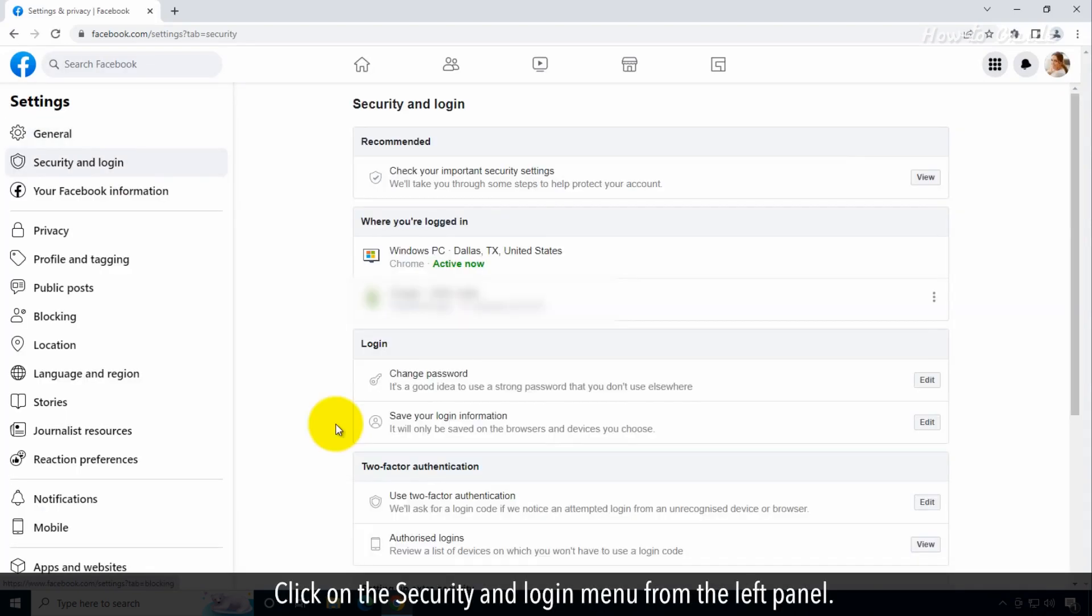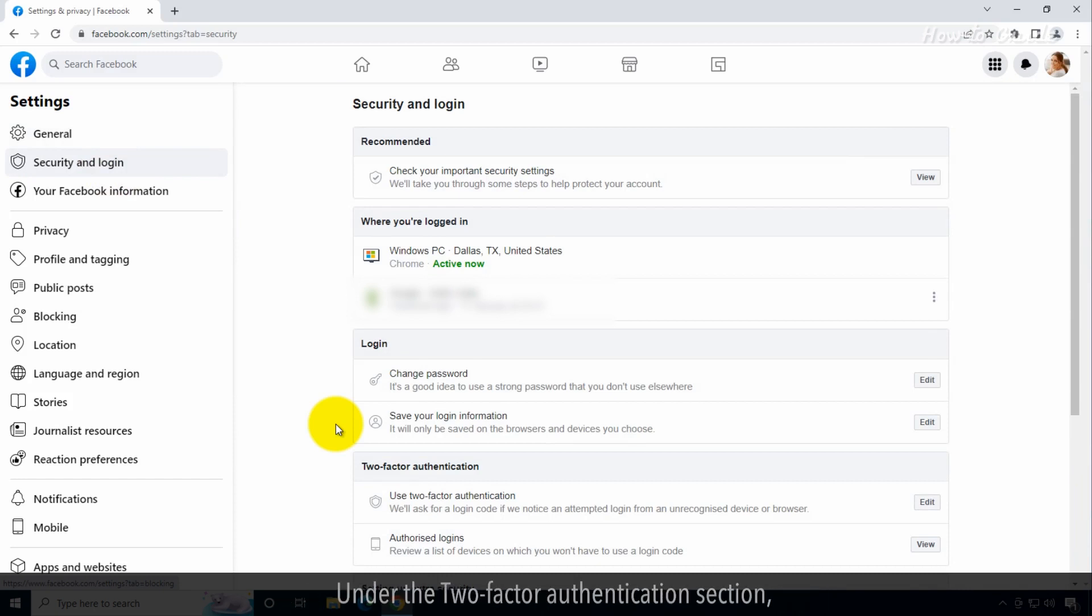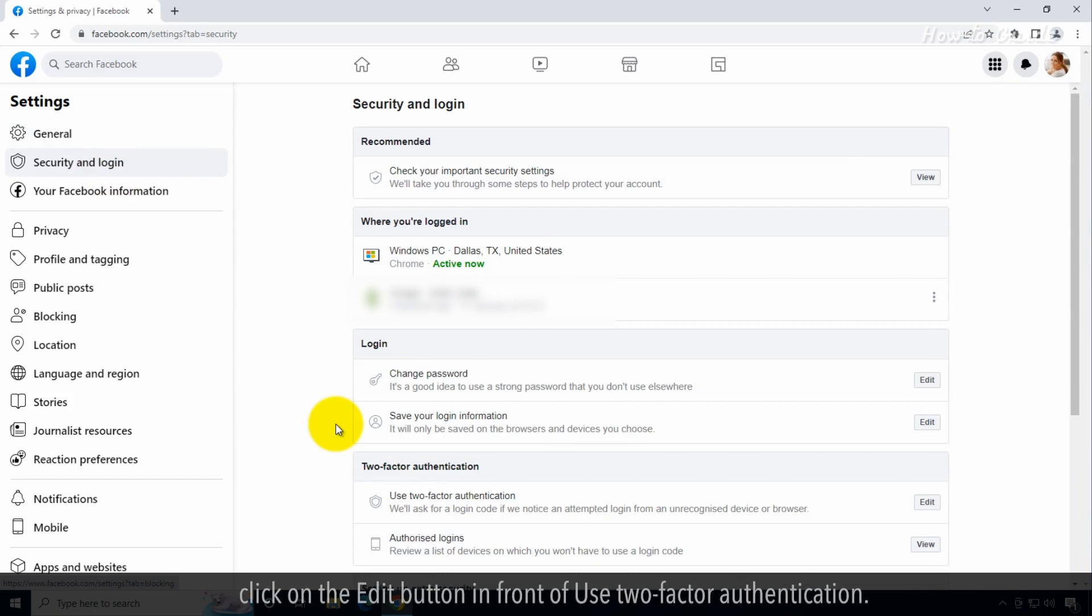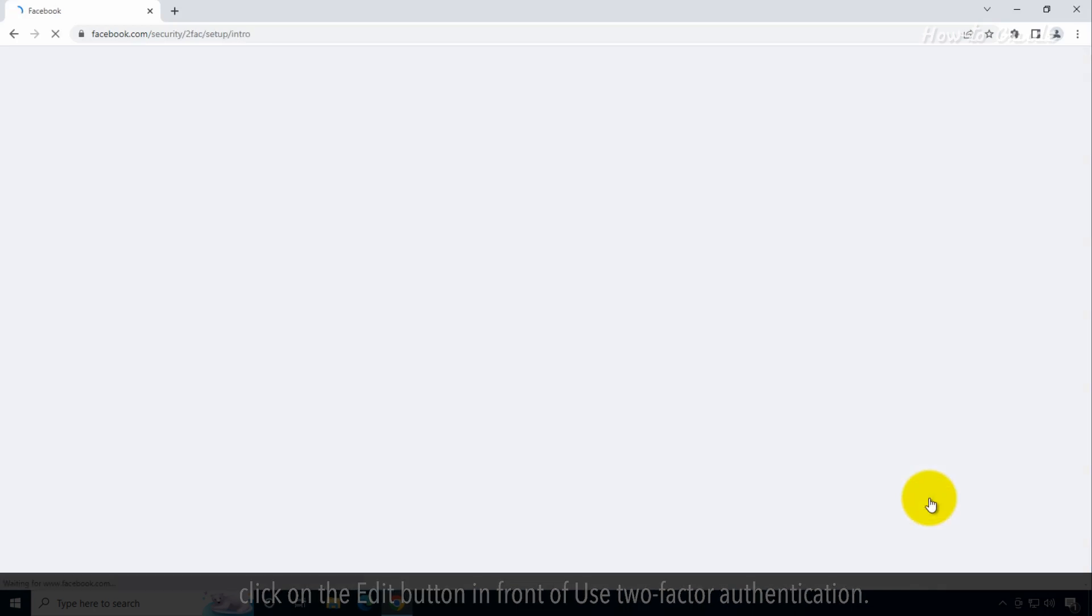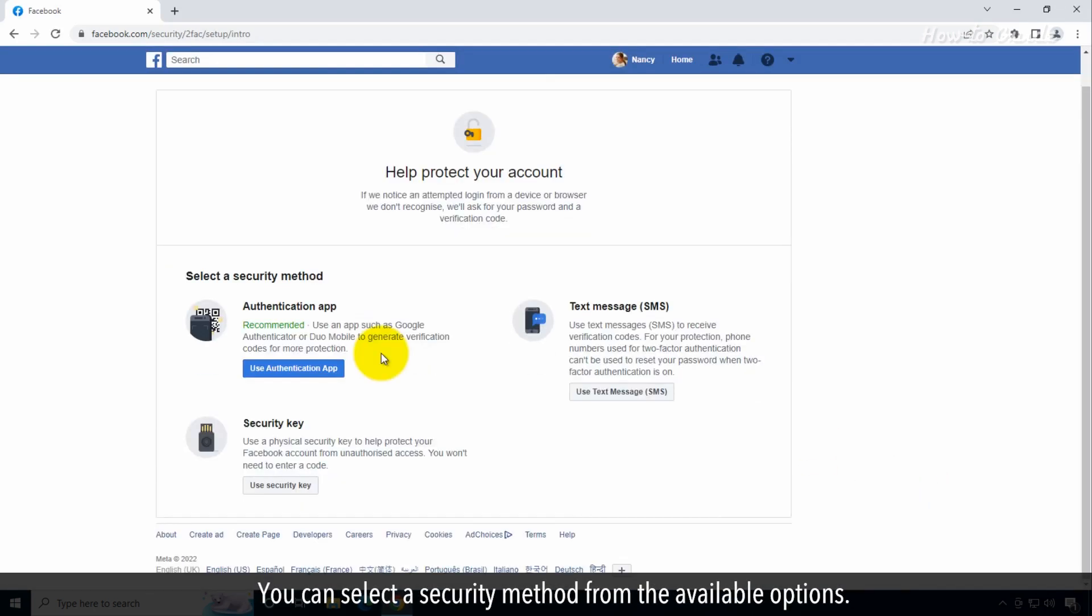Click on the Security and Login menu from the left panel. Under the Two-Factor Authentication section, click on the Edit button in front of Use Two-Factor Authentication. You can select a security method from the available options.